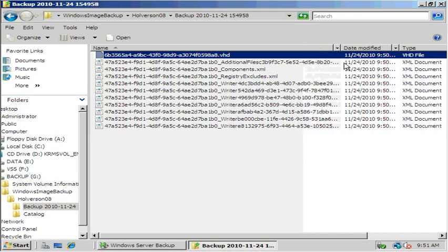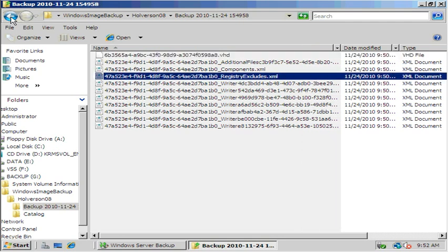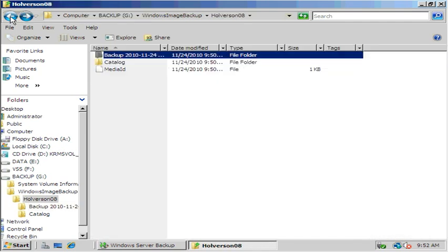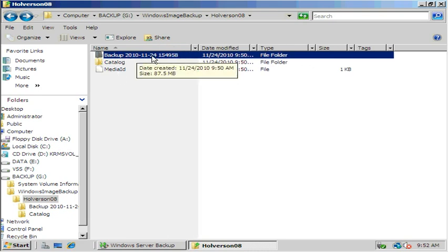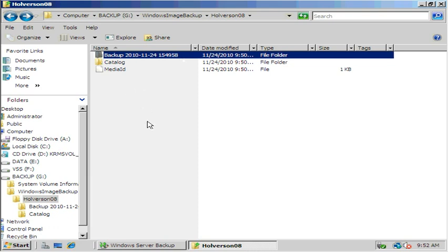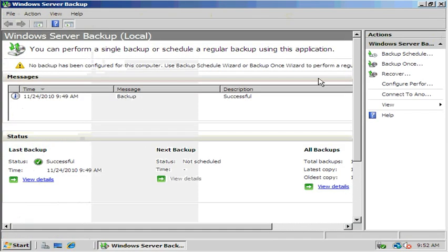And here's the actual backup file, a virtual hard disk. So we're not going to mess around with any of these backup files. I just wanted to show you where they're at. We're going to leave them. And obviously the next day and time will be recorded and we'll have multiple backups located here. We're going to close this.